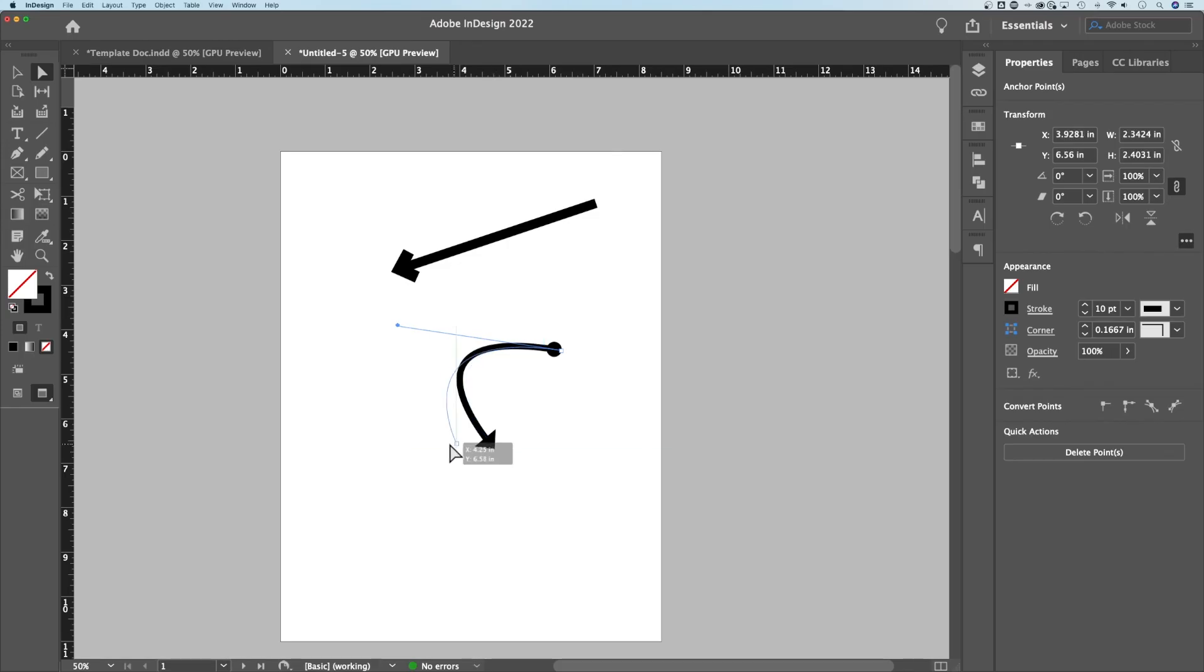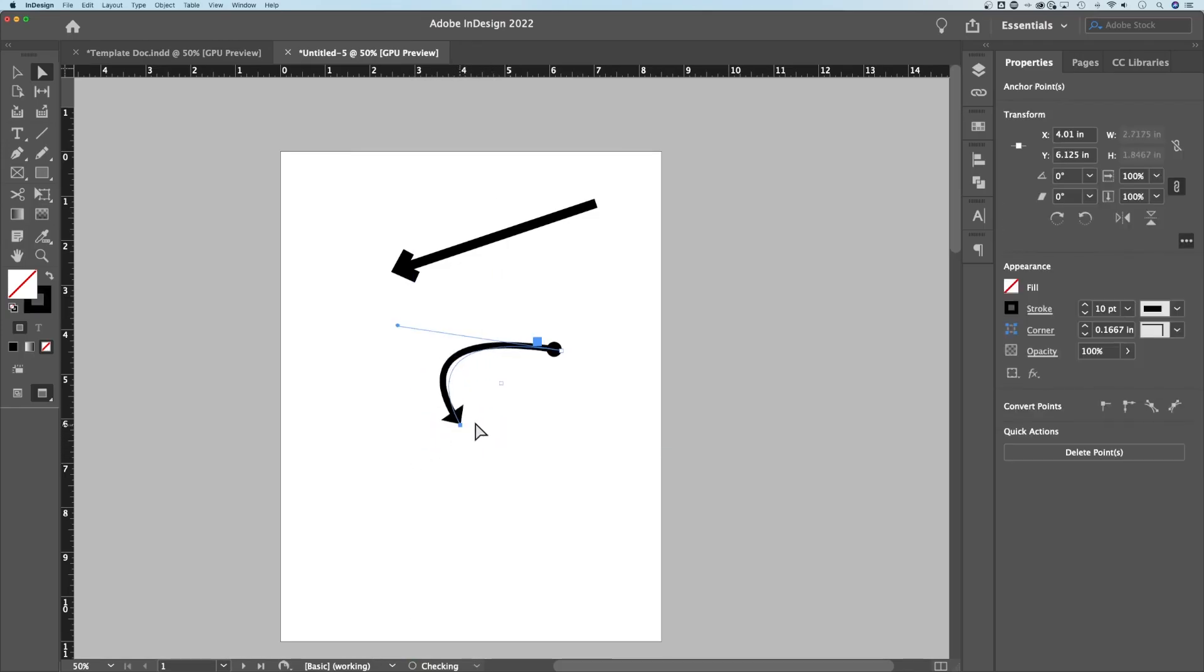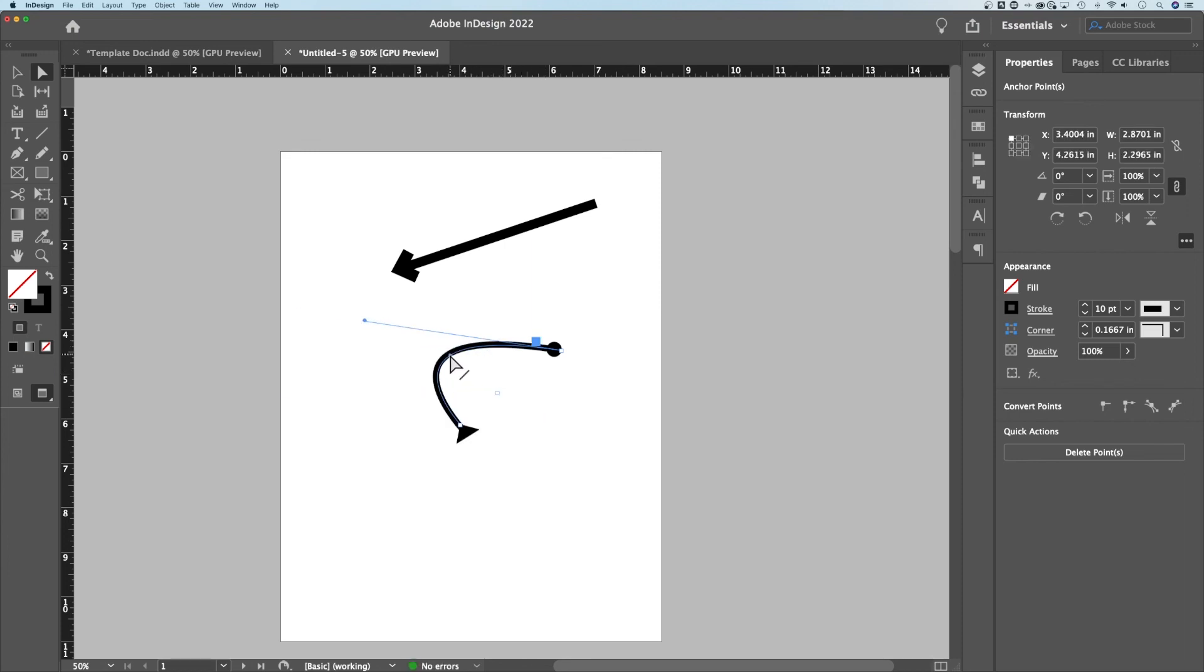Sometimes when you just click and move things around, it actually worked there, but sometimes you'll accidentally move the entire line. With the direct selection tool, you can also click and drag this line around.